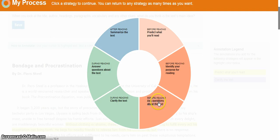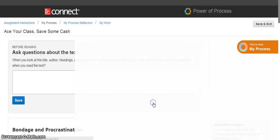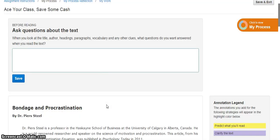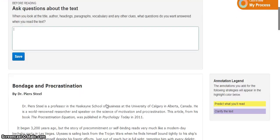For example, before a student is asked to read the entire essay, they are asked questions about the text. So for this example, when I look at the title, the author, headings, etc., what questions do I expect to have answered?